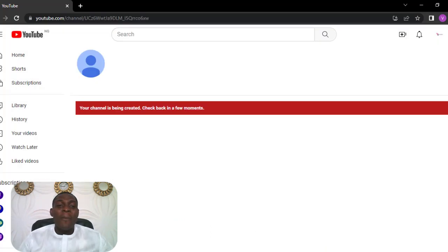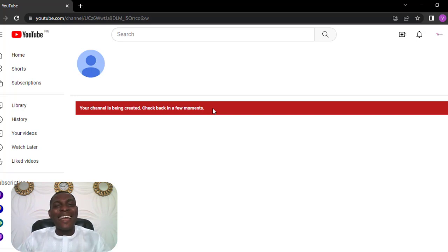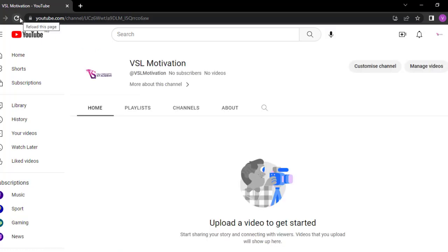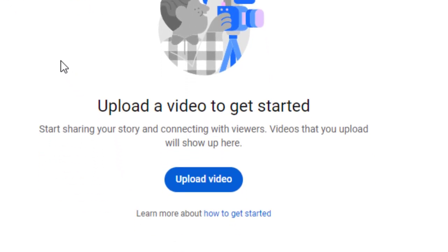Once you click on Done, you may actually see this prompt that says your channel is being created — check back in a few moments. All you need to do is wait a few minutes and come back, and you will see that this channel will be successfully created. As you can see, the channel has successfully been created. You can see VSL Motivation, no subscribers, no videos. And immediately you can start uploading your videos.